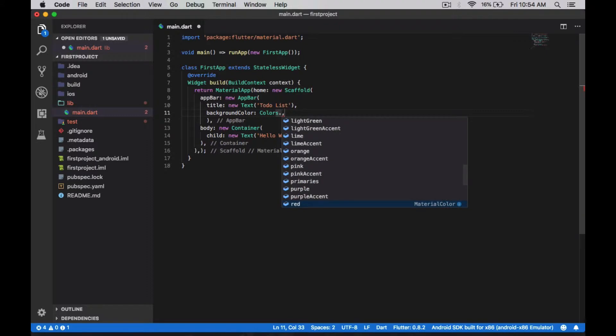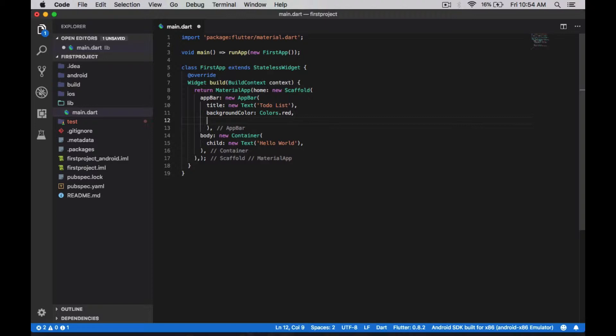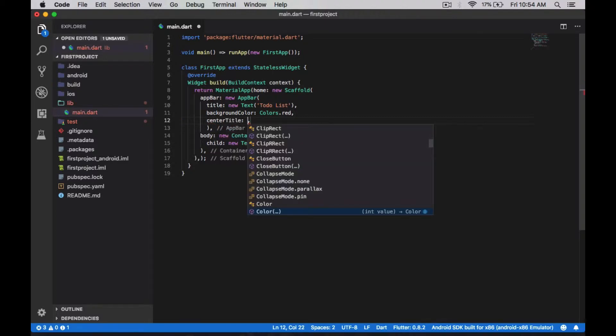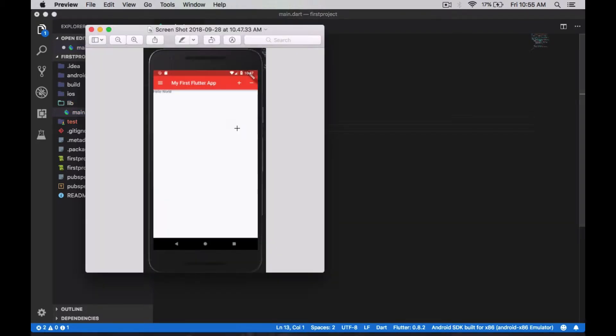dot red. You can choose any color, so I'm choosing red. And I'm going to make the title centered, so centerTitle - it's going to be a boolean value set to true. And I'm going to add a button